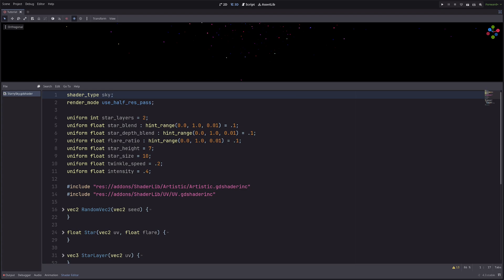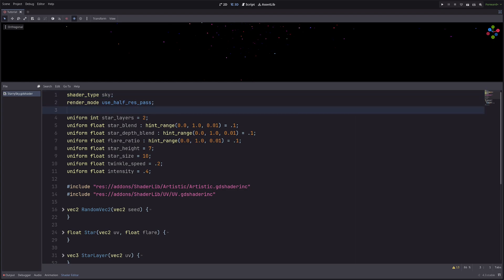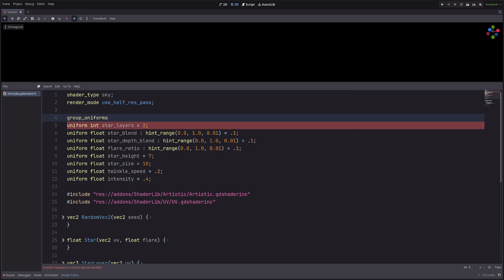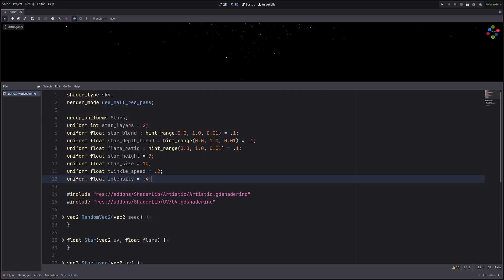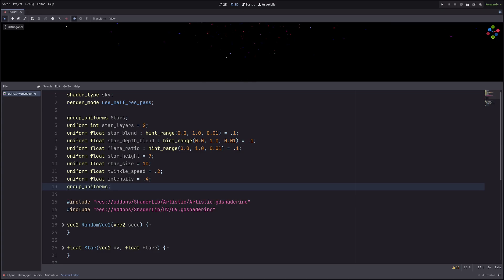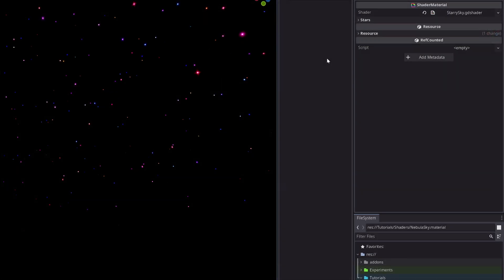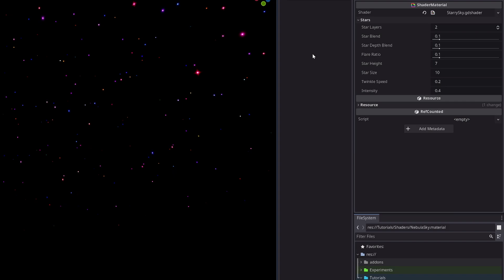Now as you can see, I already have a bunch of uniforms and for the video I'll be creating some more as well. So first, let's organize them in the respective sections. To create a section, go group_uniforms:stars then at the end I will add a closing group_uniforms. In the inspector, I will have this nice star section. Pretty cool.